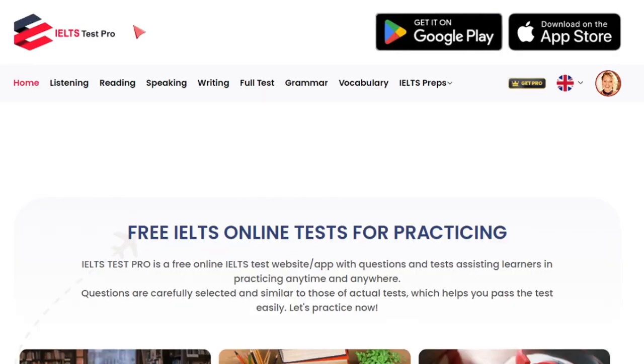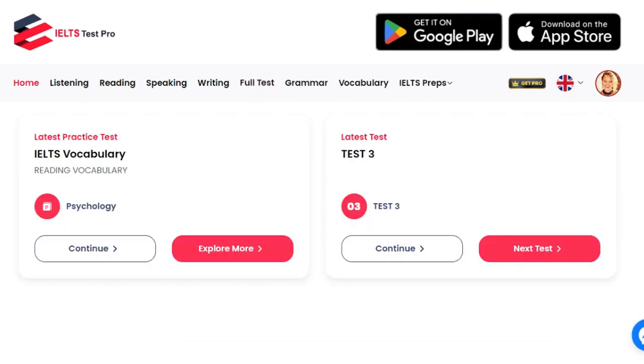There is also a full test you can attempt maybe after a week or two. That's about it — this is a go-to website for IELTS test preparation. Good luck.